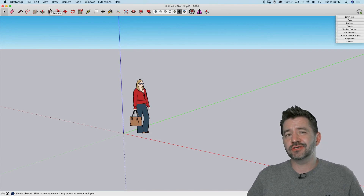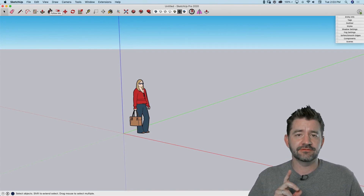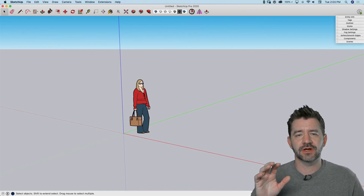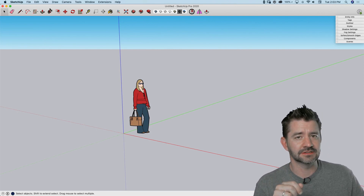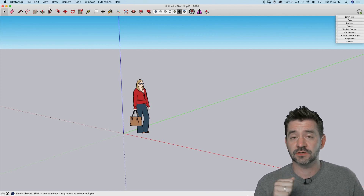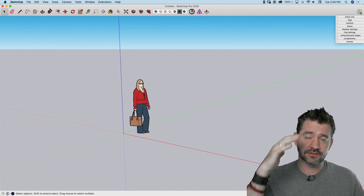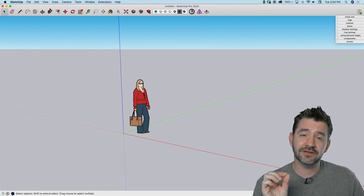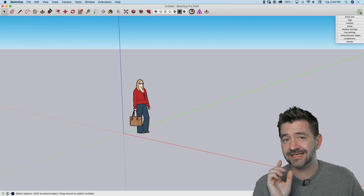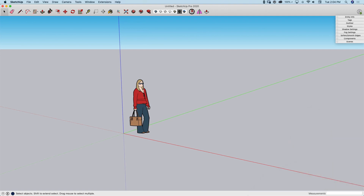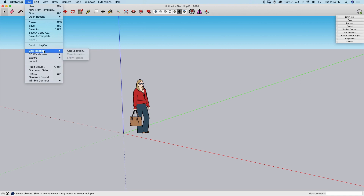Hey guys, it's Aaron. I wanted to take a look today at an option you have inside of Add Location for high-resolution imagery. There was a time where we were able to offer higher resolution imagery as part of Google, but eventually Google shut the door on that, so we couldn't offer Google Earth imagery anymore. We started offering Digital Globe, which works for a lot of people — it's higher up, lower resolution. But we now have an ability to purchase higher resolution imagery, so I want to take a look at using Nearmap to purchase high-res imagery via Add Location.